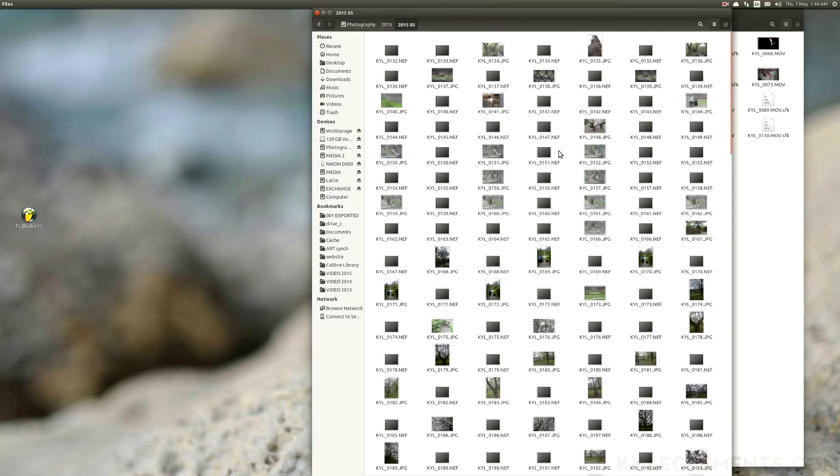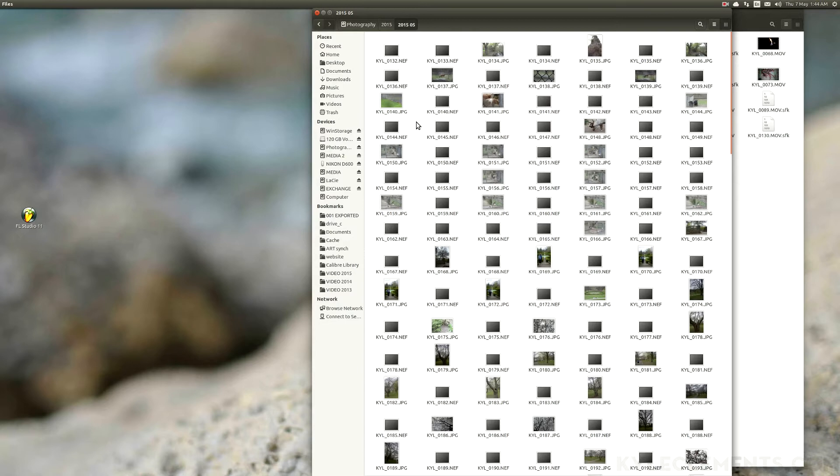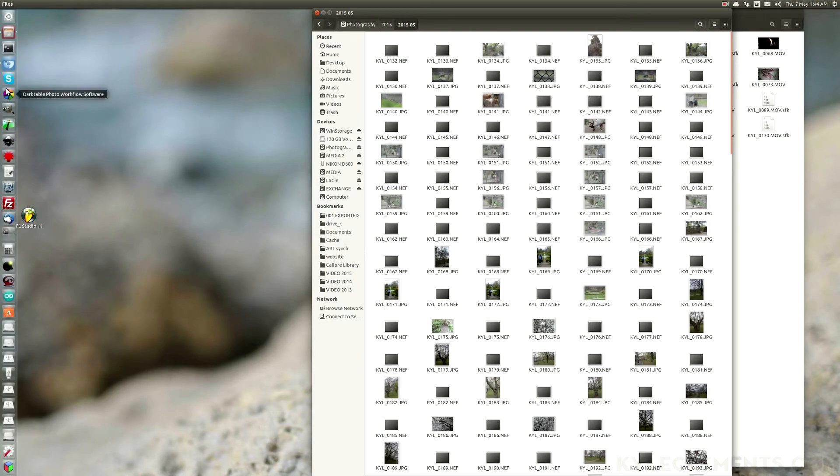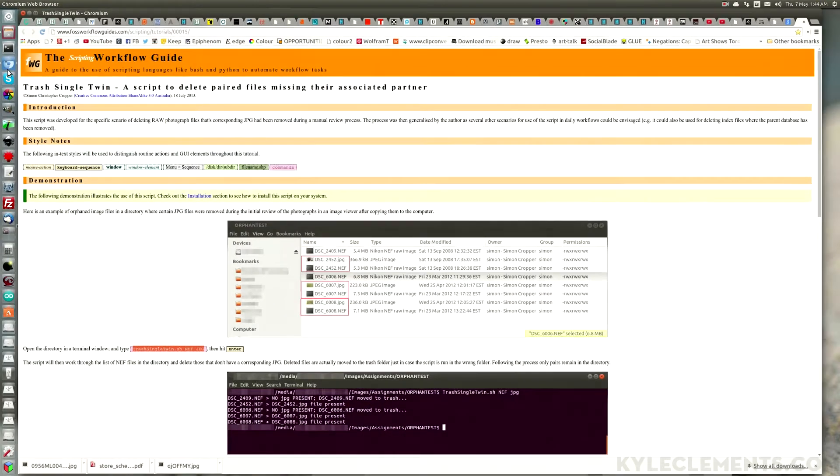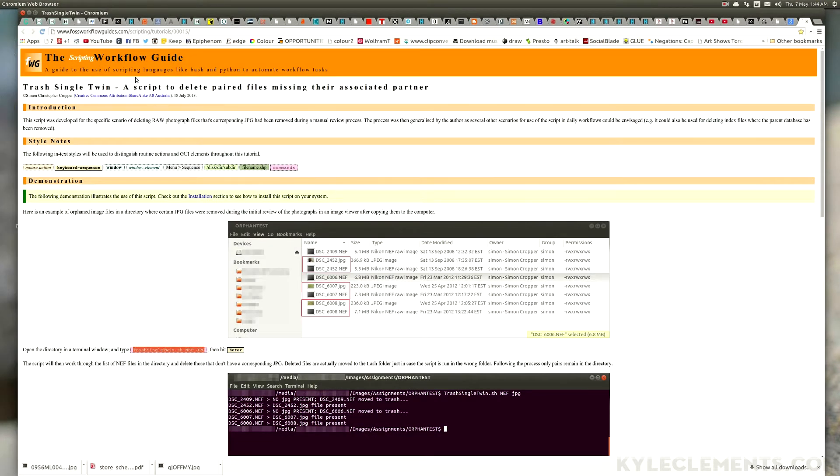These kinds of tasks are what computers are designed for. There's a wonderful script - let's see if I can open it up - called trash single twin. It has very clear instructions.